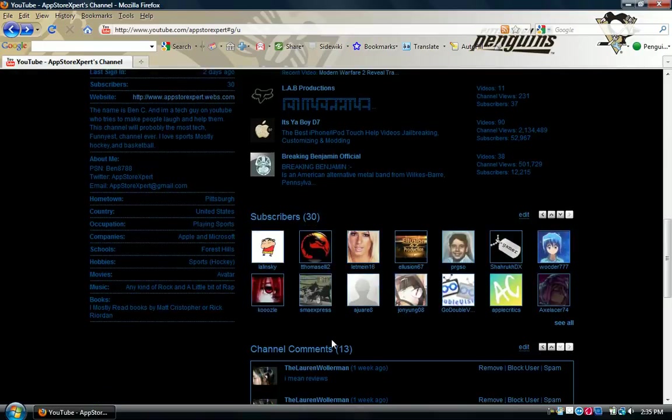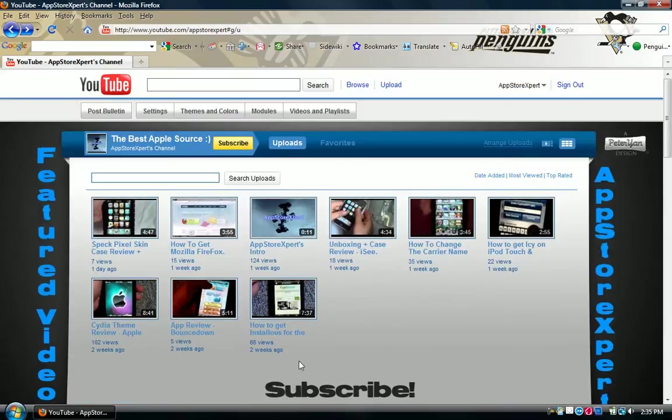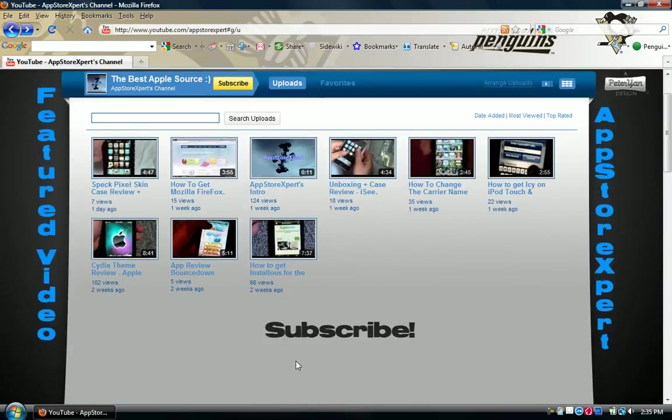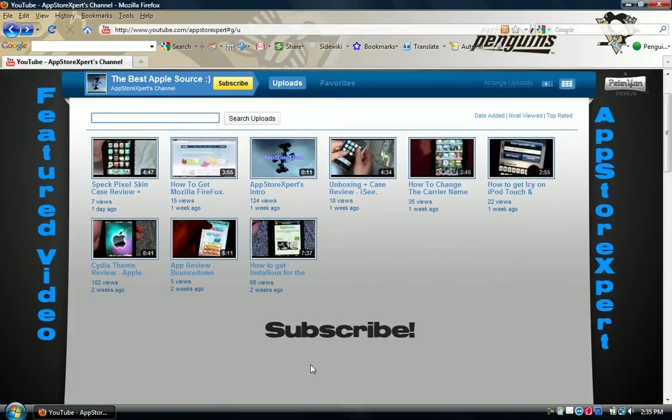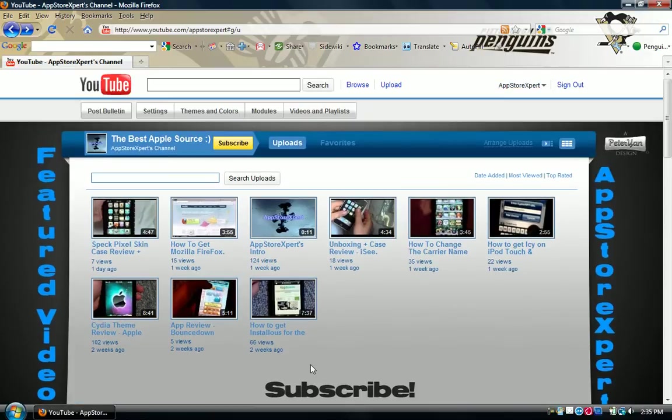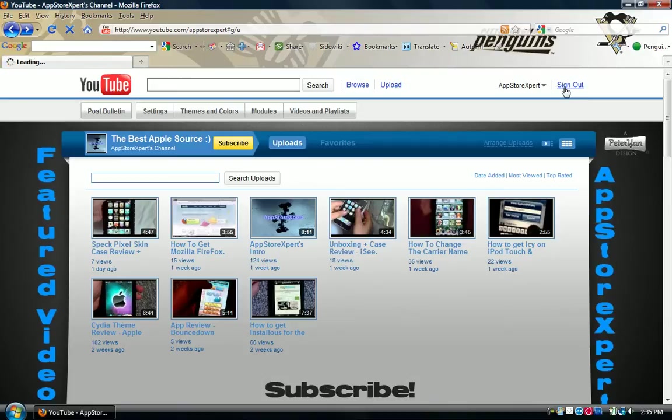So please check this out, guys. Tell me what you think about it, and then bring all of our subscribers from Lucas and Benjamin to App Store Expert. The link will be in the description, and yeah, that's basically it.